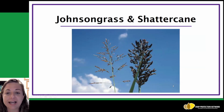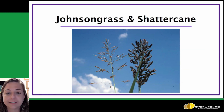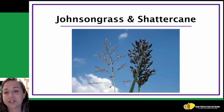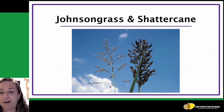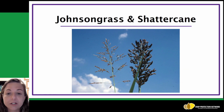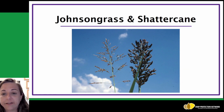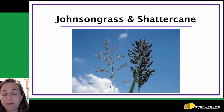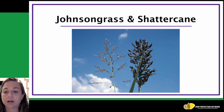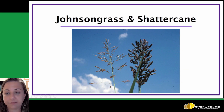Here's a side-by-side comparison of the inflorescences of the two plants. Johnson grass is on the left and shatter cane is on the right. You can see the more open panicle and more elongated seeds of Johnson grass, and then the darker, rounder seeds and more compact panicle of shatter cane.